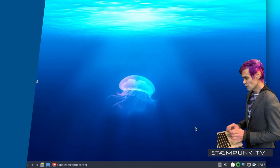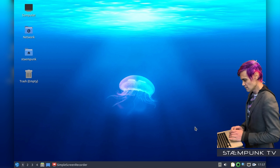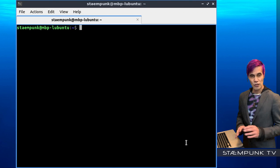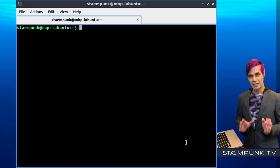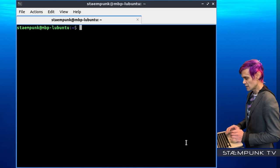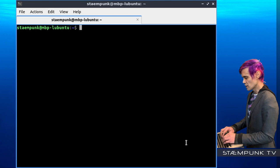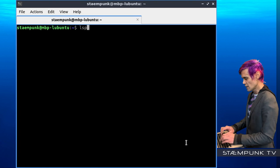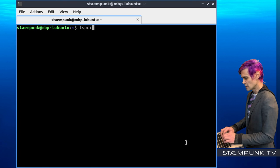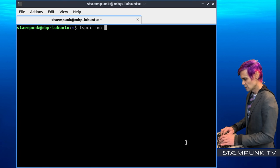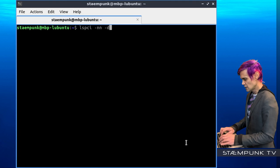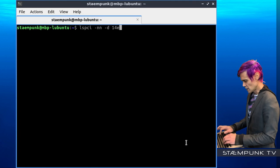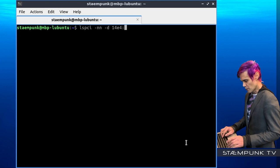So the first thing to do is open up a terminal window. So CTRL ALT T. And so firstly I actually want to identify what type of wireless card I have in my computer. So to do that, run the command lspci, which is list PCI, then space, hyphen NN, space, hyphen D, space, 14E4, then colon.